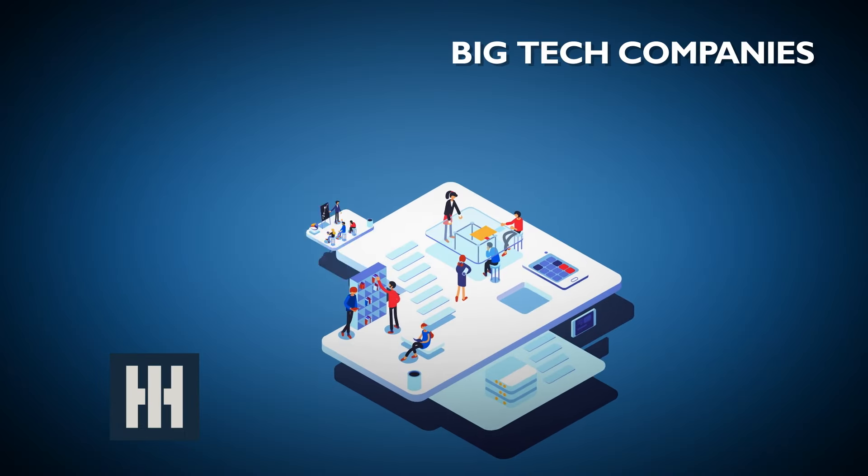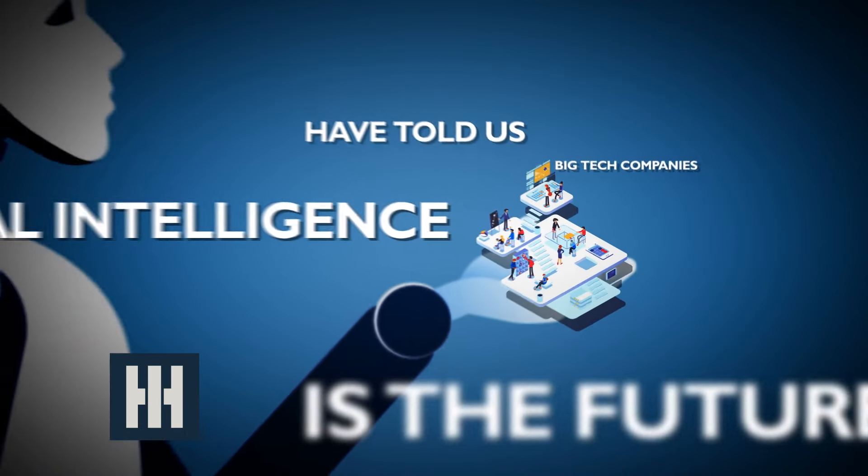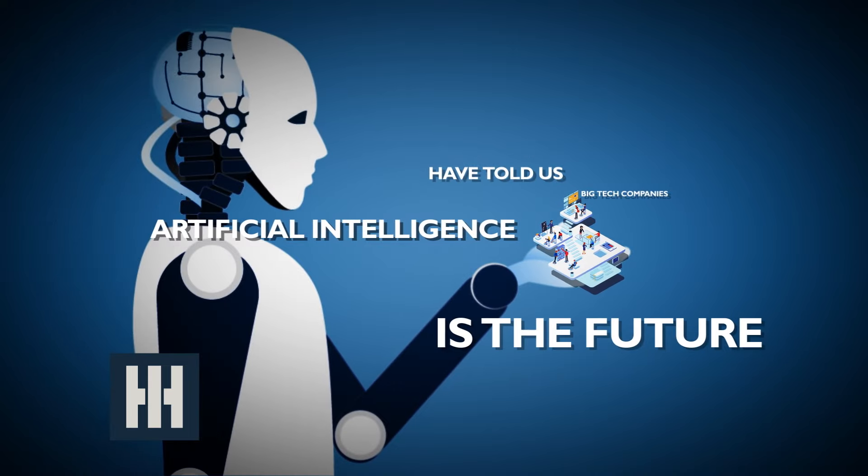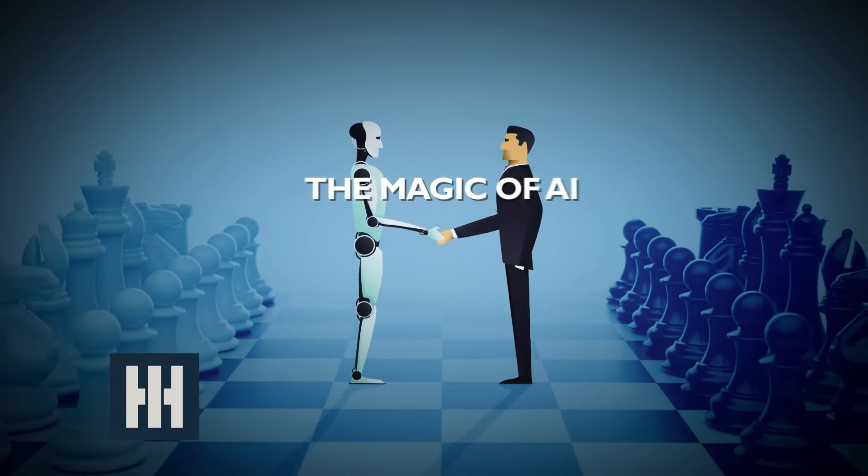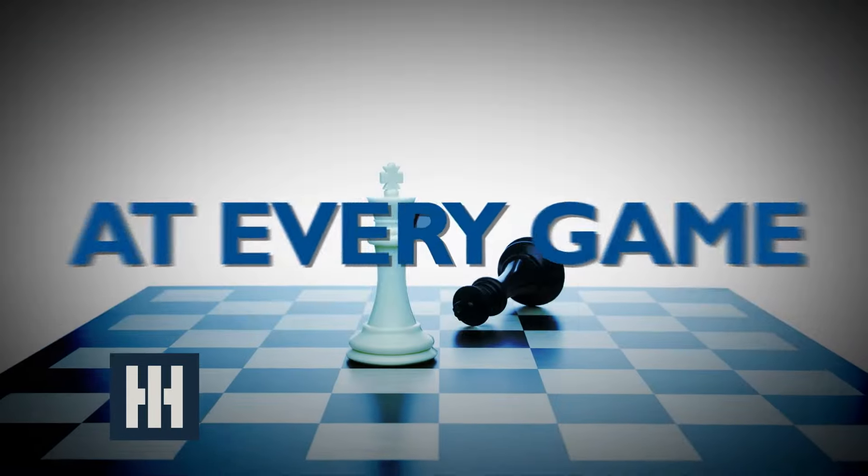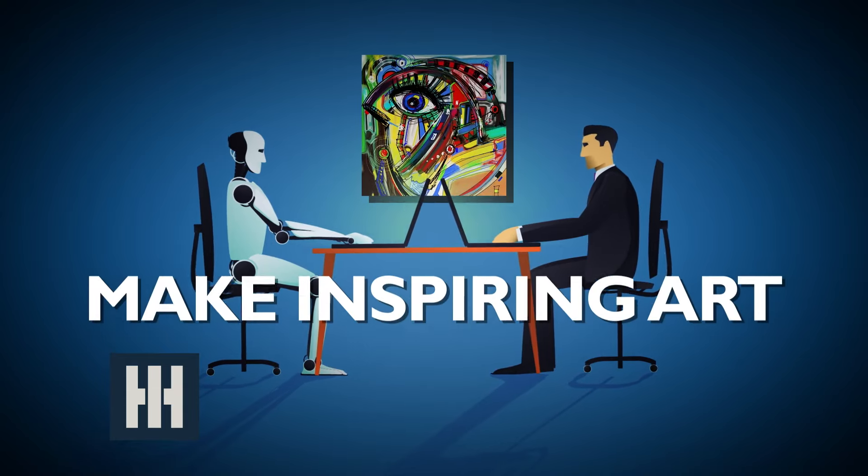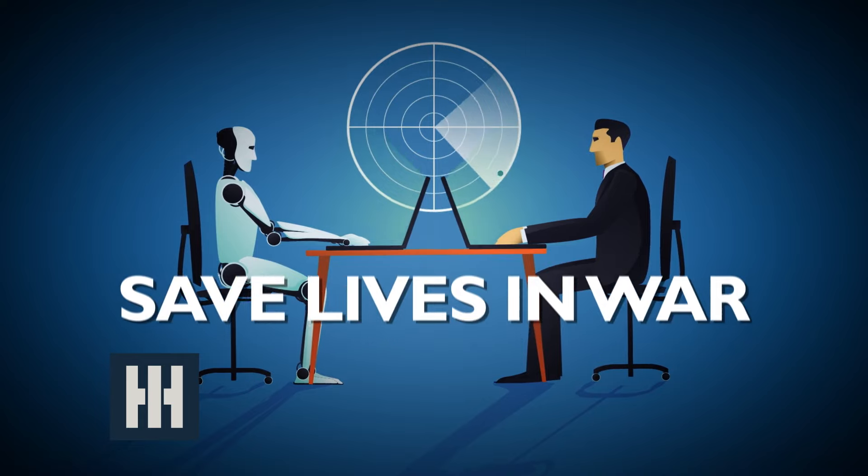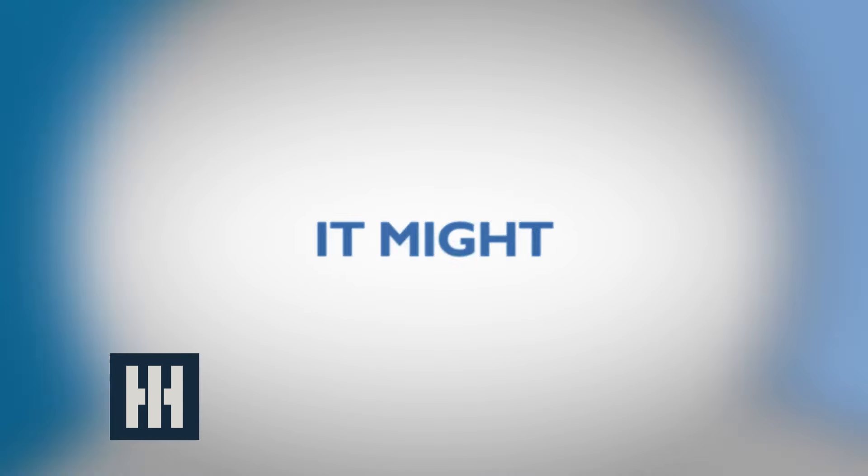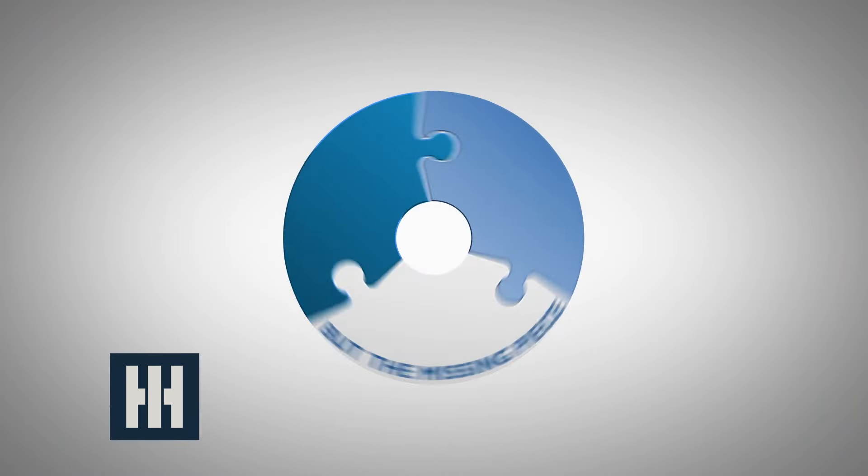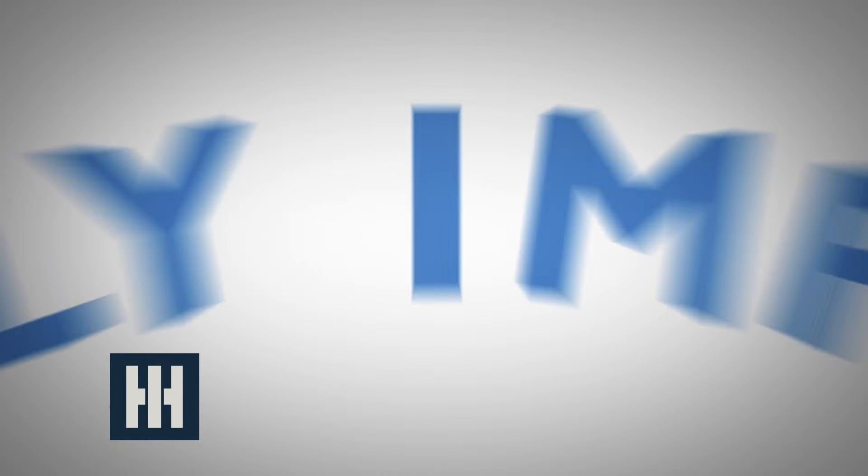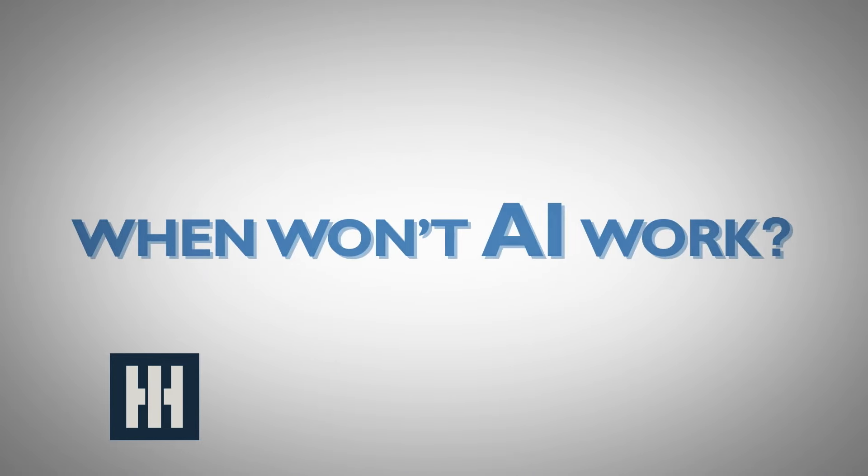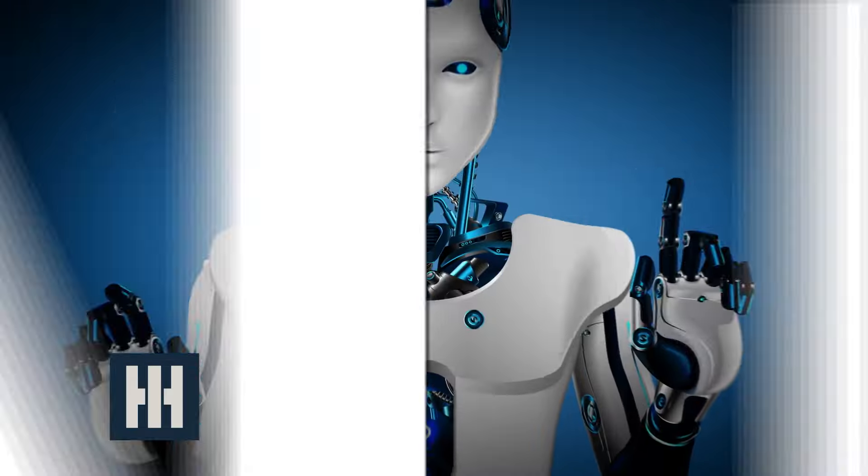Marketing campaigns from big tech companies have told us all that artificial intelligence is the future. The magic of AI is going to beat humans at every game, make inspiring art, cure cancer, and save lives in war. And it might. But the missing piece in those campaigns is equally important: when won't AI work?